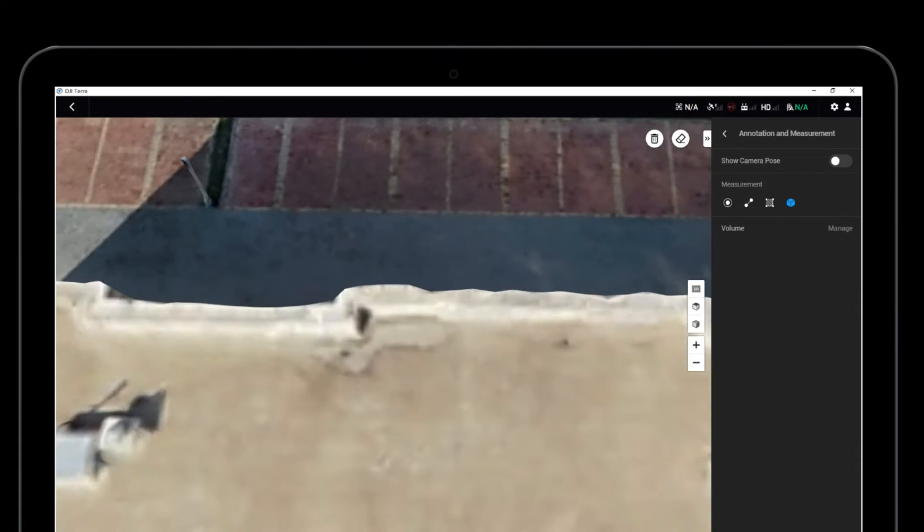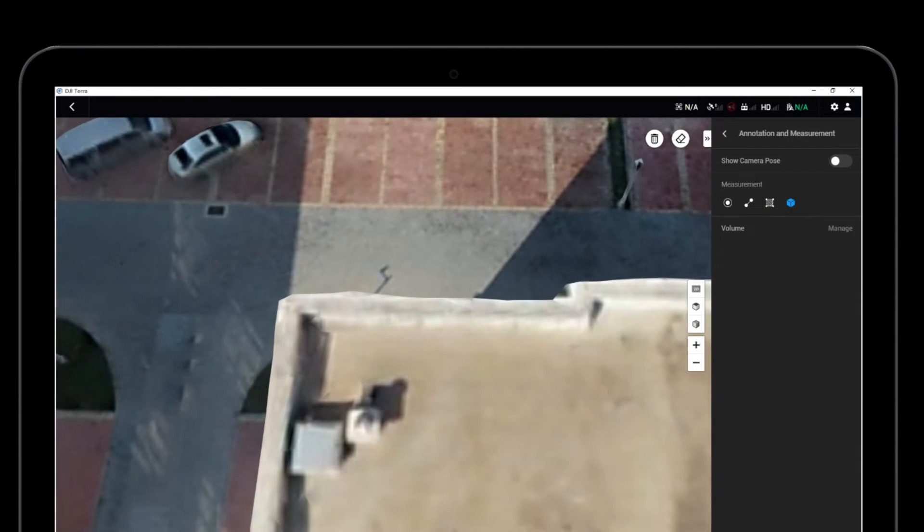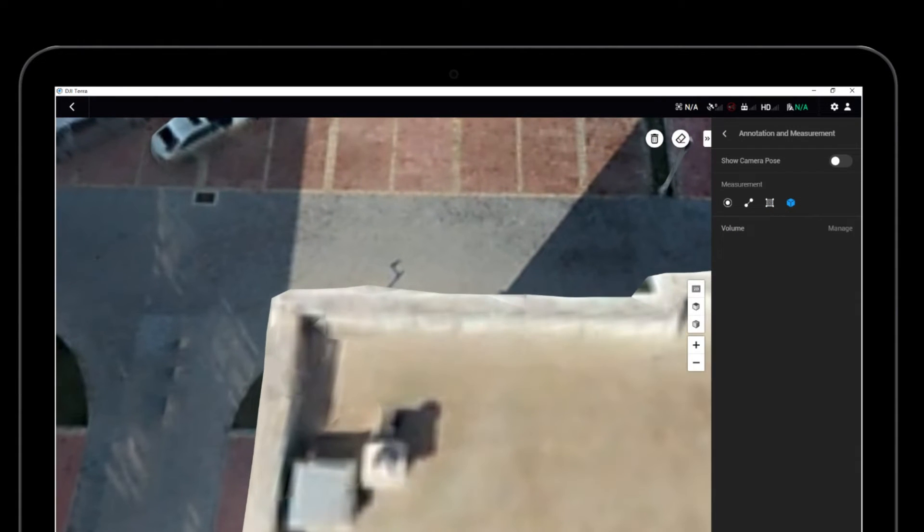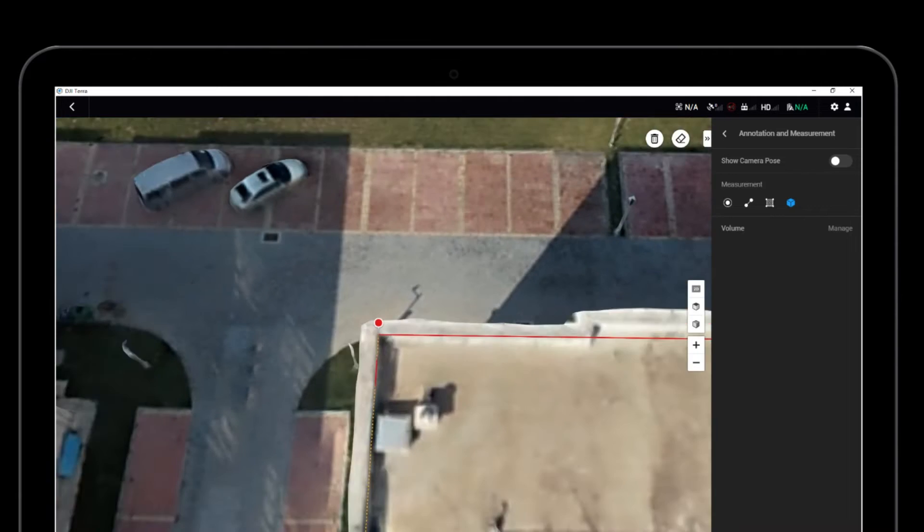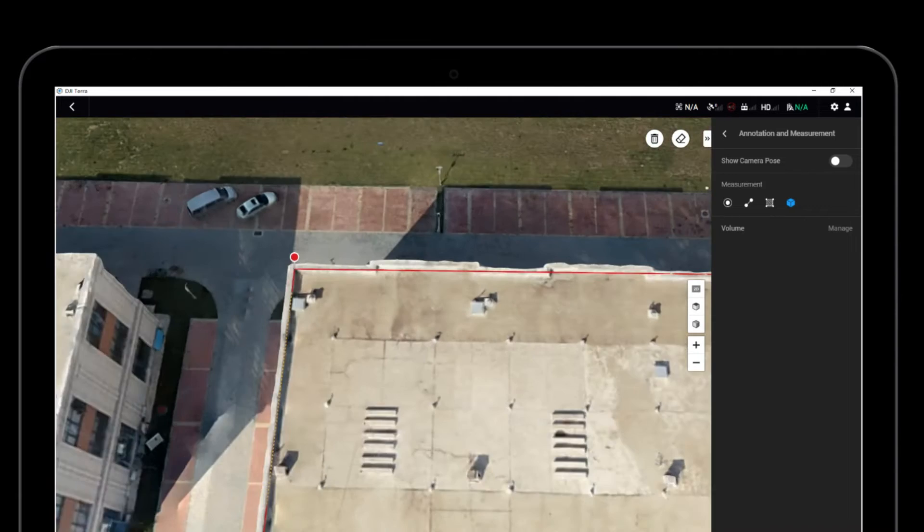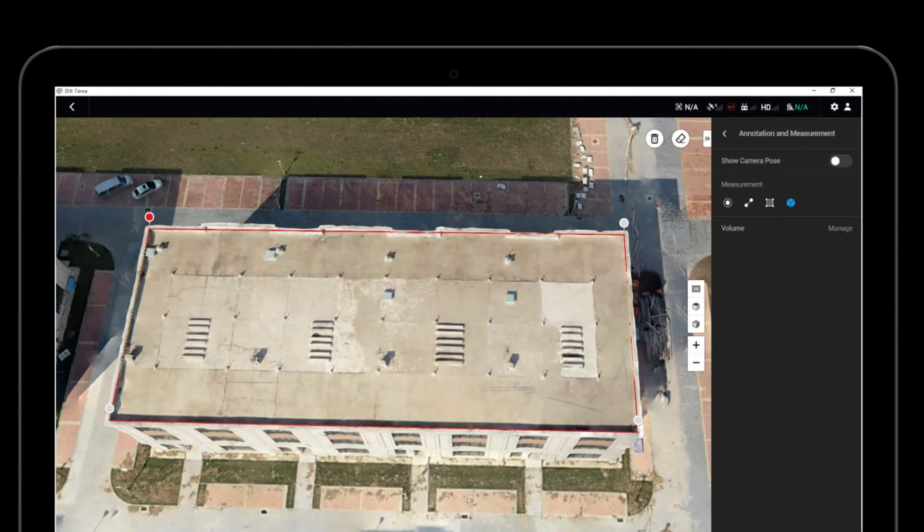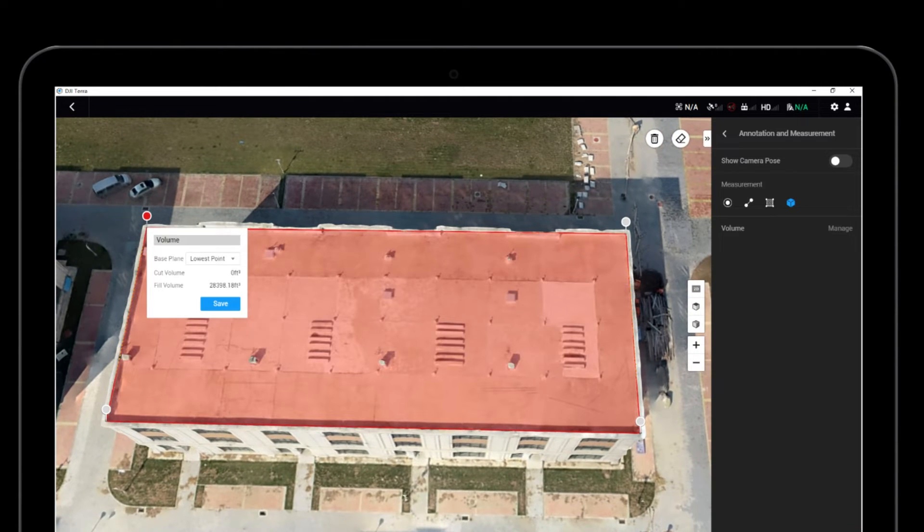Click on the Volume icon and choose any points on the model to form a base plane to measure the cut volume and fill volume between the plane and the model.